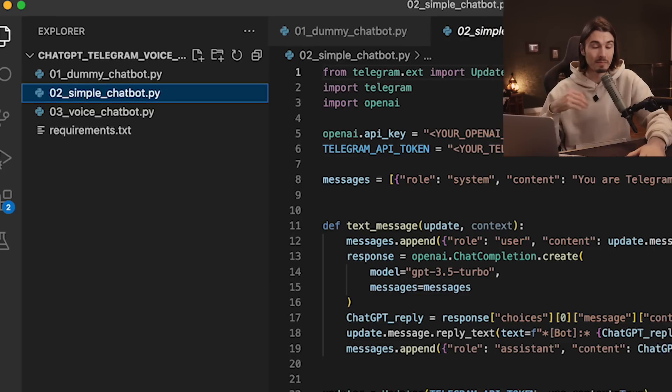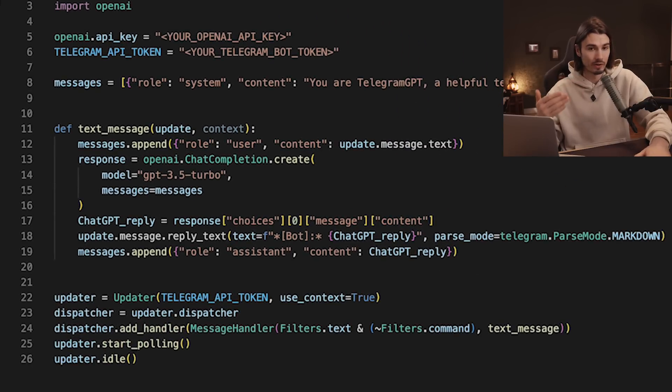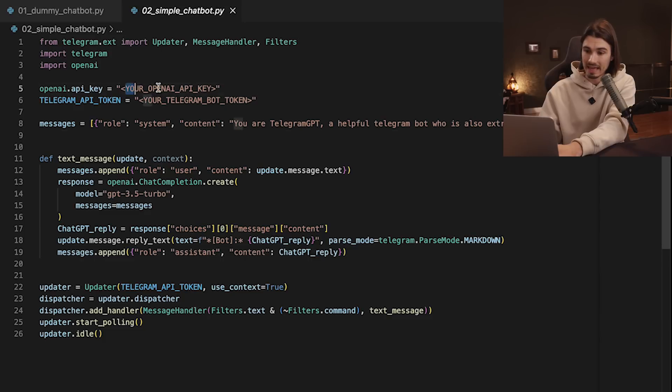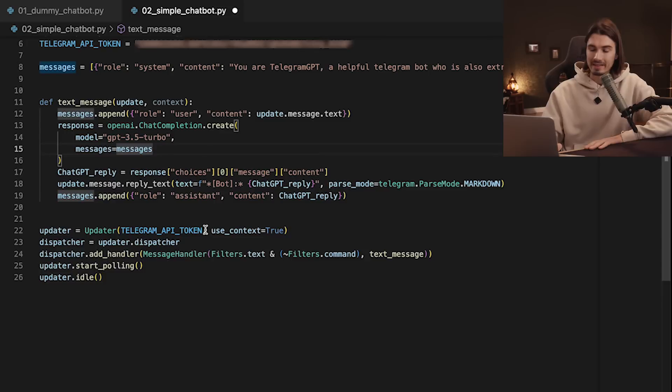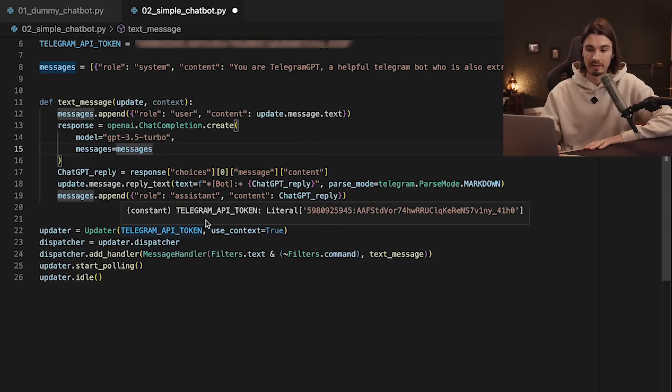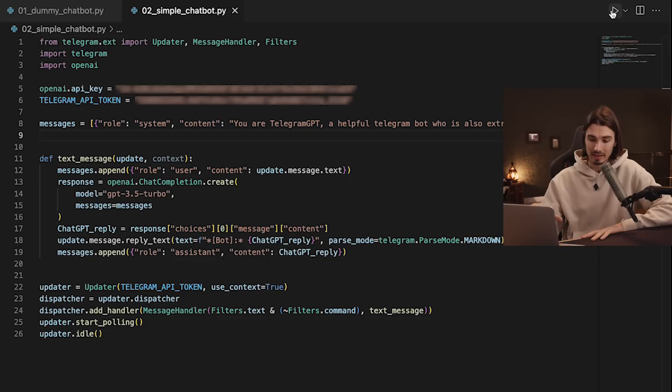Let's move to the second script: '02 simple chatbot'. It does the same thing as before, but now you can interact with it on an ongoing basis. Update the API keys first — you can just copy-paste them from the first script. The code is a little longer because we have this reply functionality included. We already installed all the packages, so just press play and the script starts running on our local machine.